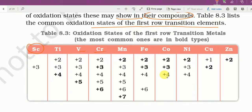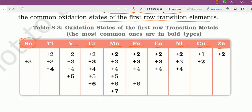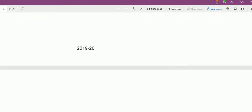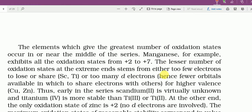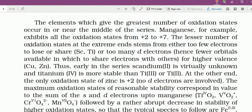उनके oxidation states show किये गए हैं। सब में common oxidation state जो है, that is plus 3. ओके, last two को छोड़के। Table याद रखना ज़रूरी नहीं है, बट उसके जो conclusion वो याद रखेंगे।